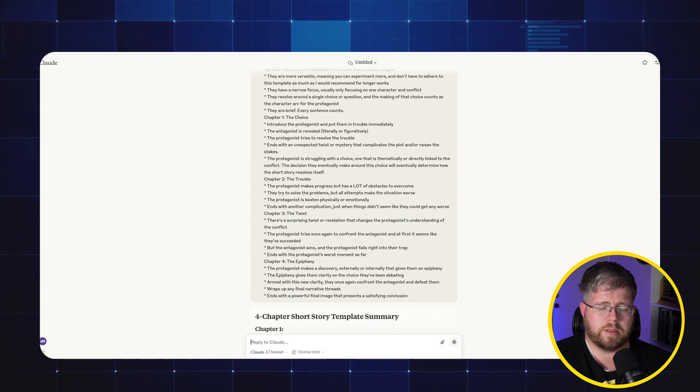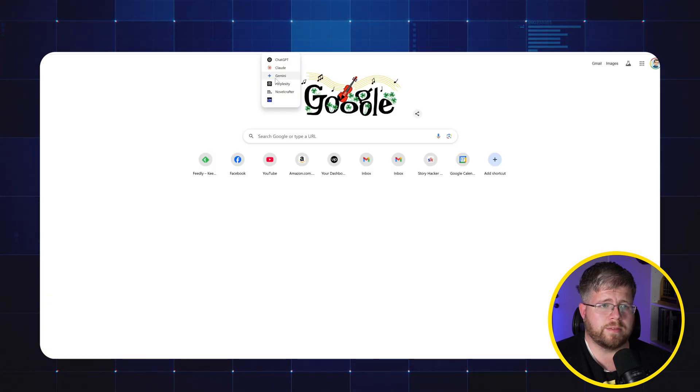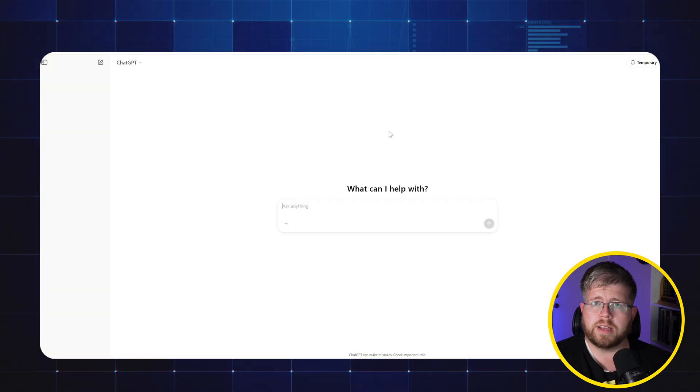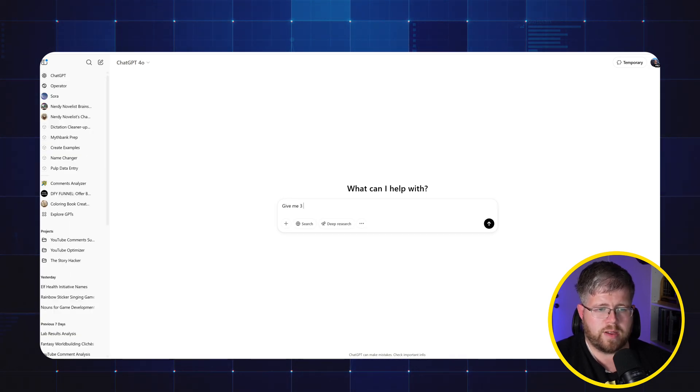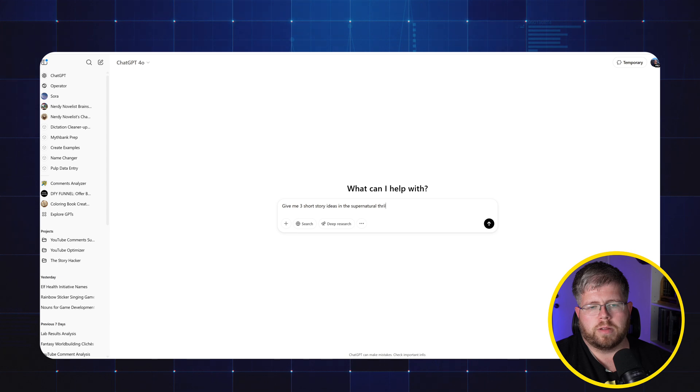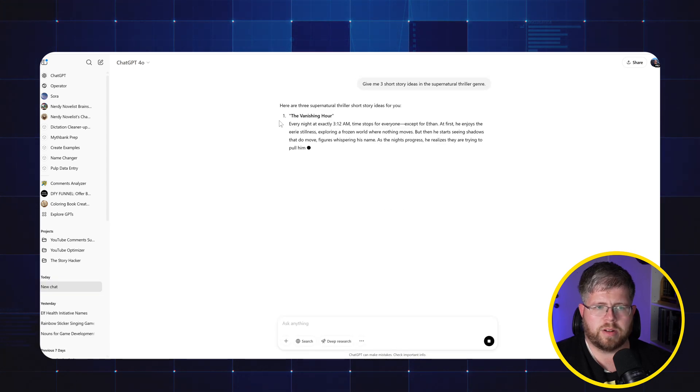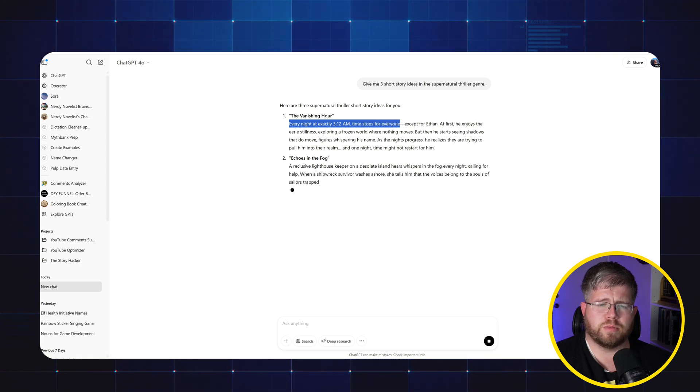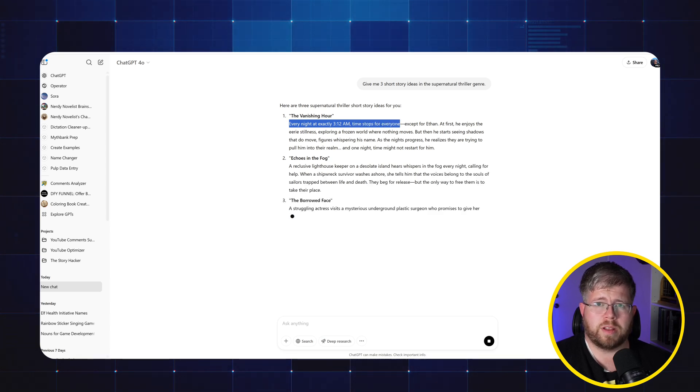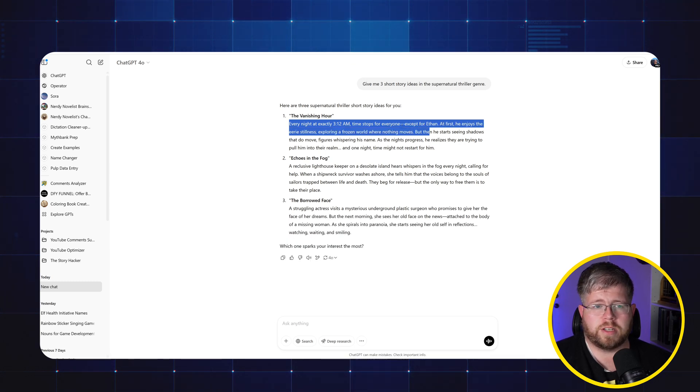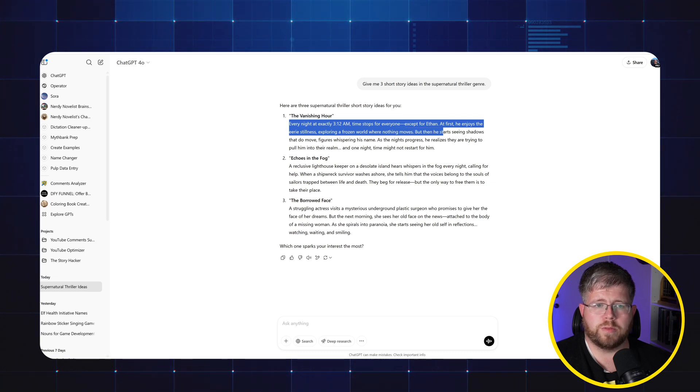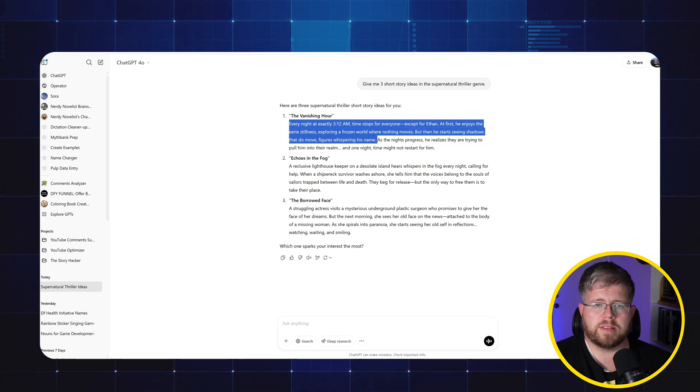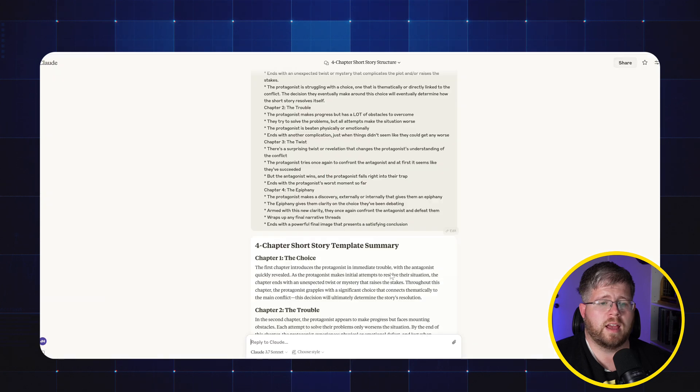Just because I don't feel like coming up with a short story idea here on the spot, I'm just going to go to ChatGPT in a separate browser and say, give me three short story ideas in the supernatural thriller genre. This is actually pretty good. The vanishing hour: every night at exactly 3:12am time stops for everyone except for Ethan. At first he enjoys the eerie stillness exploring a frozen world where nothing moves. But then he starts seeing shadows that do move, figures whispering his name. As the night progresses, he realizes they are trying to pull him into this realm. And one night time might not restart for him. So we're just going to use this.